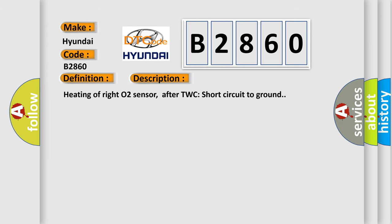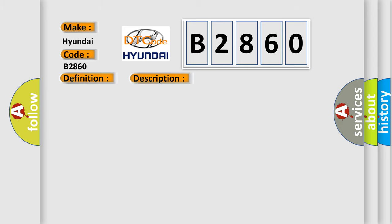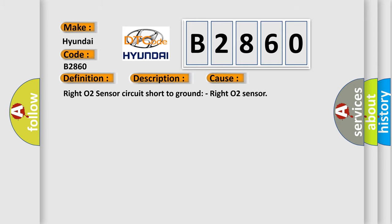Heating of Right O2 Sensor After TWC Short Circuit to Ground. This diagnostic error occurs most often in these cases: Right O2 Sensor Circuit Short to Ground, Right O2 Sensor.